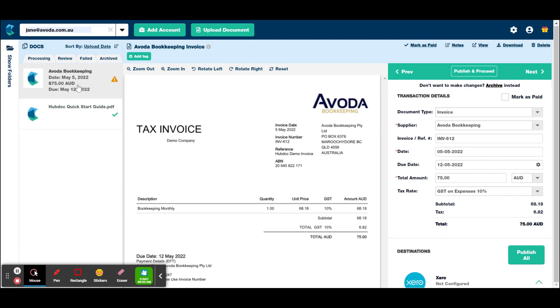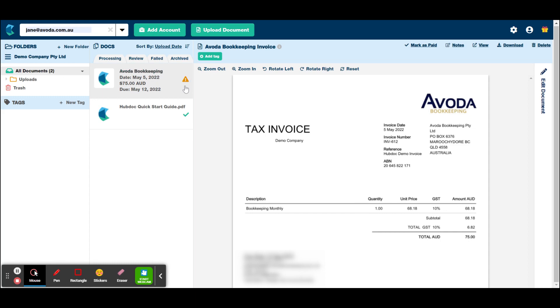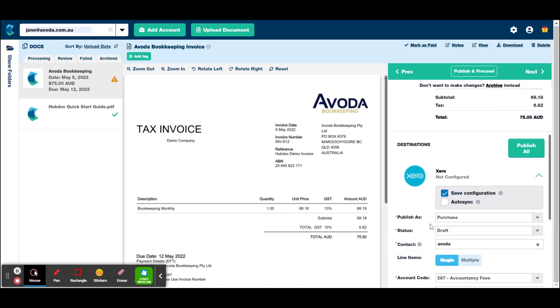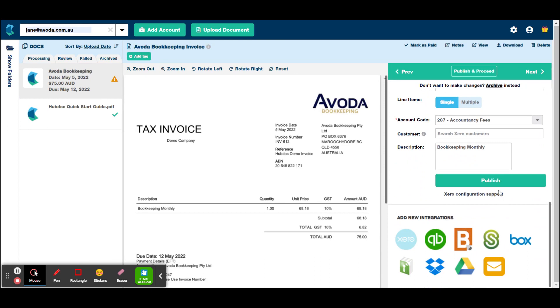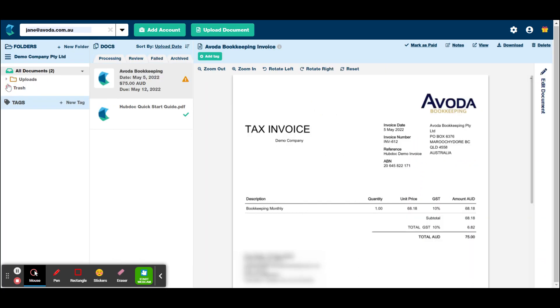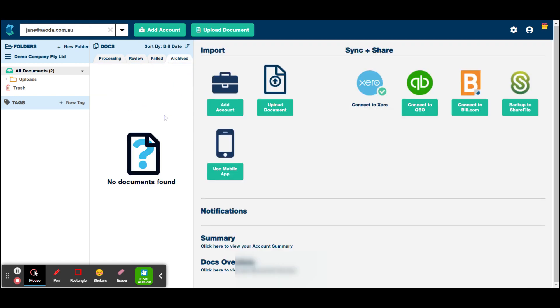It's probably good to make a note that over this side where we've got this invoice, this little exclamation mark, all that means is that you've got an invoice there to review. And once you've processed it and put it through to Xero here, published it in Xero, that will turn into a green tick, and it will go into the archive folder.